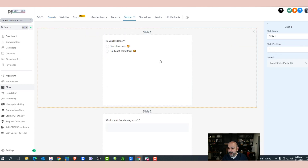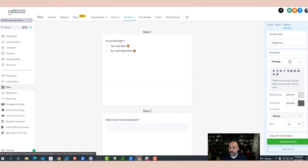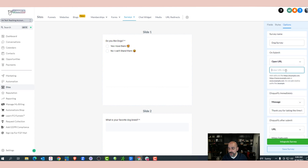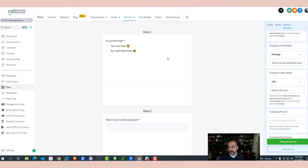I'm going to grab my thank you page address and go back to Sites > Surveys > Builder > Dog Survey. In Options, when they qualify on submit, I want them to go to the thank you URL I have. When they disqualify, I'll send them to cats.com — a little funny but it would still work.